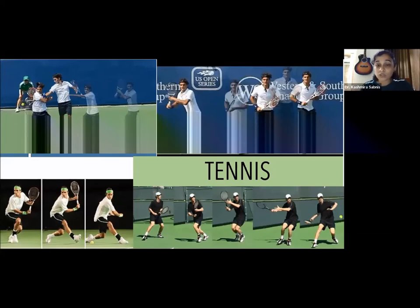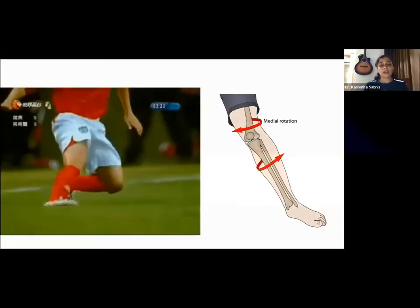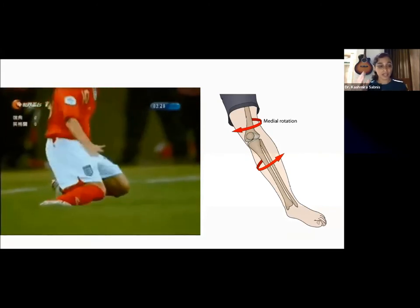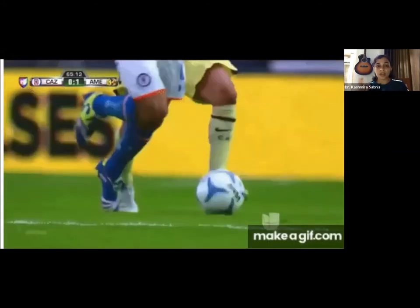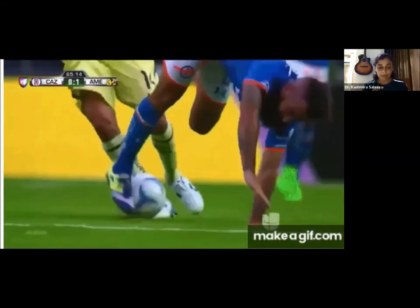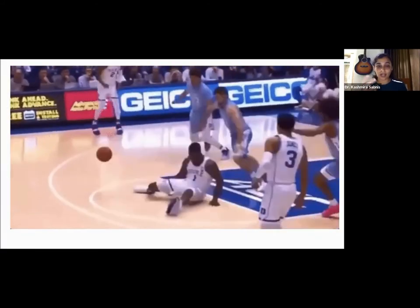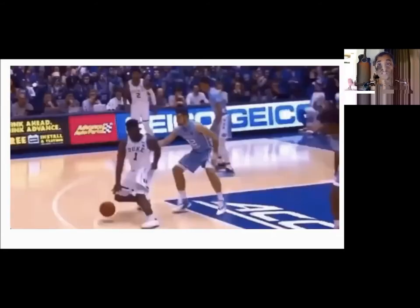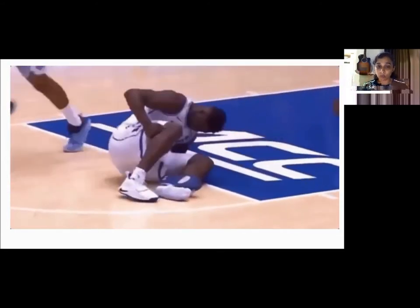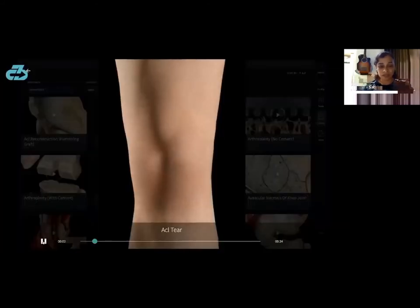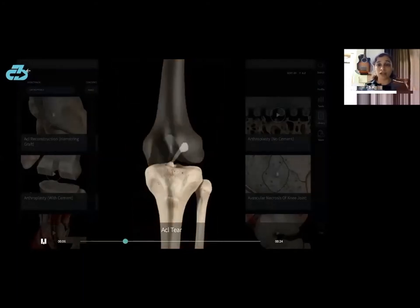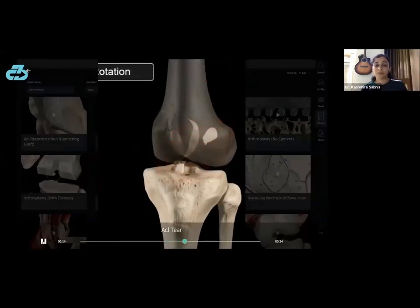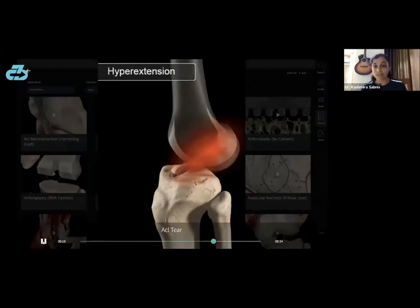Knee injuries during sports occur through specific mechanisms: on landing, the upper leg rotates inwards on a planted leg; the knee hyperextends; pivotal movements, cutting movements, and medial rotation of the upper limb are common injury situations. An animation shows how ACL tears generally occur — through medial rotation combined with hyperextension of the knee.